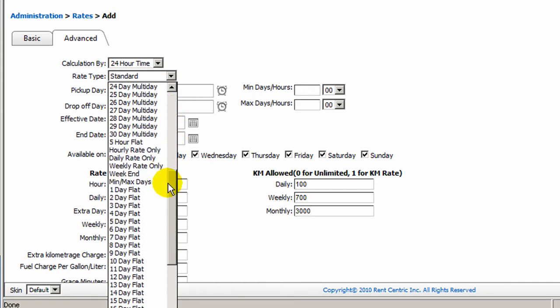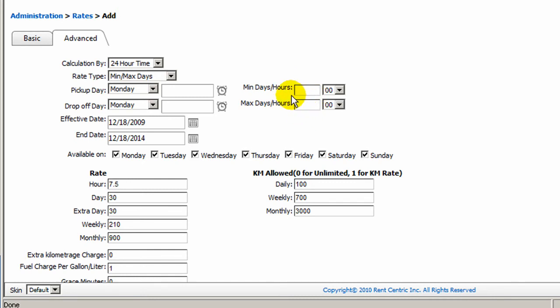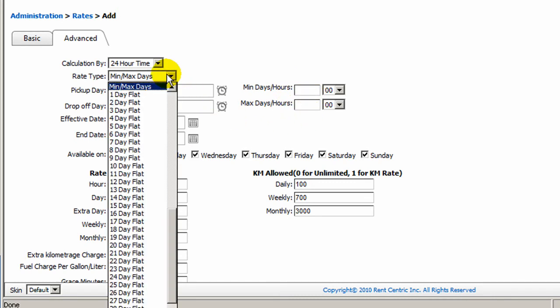Or you can actually specify a minimum and maximum range for the multi-day, which means you can have a rate from 7 day to 14 days, and you can just simply click on the min and max days, and enter 7 to 14 in these two boxes.